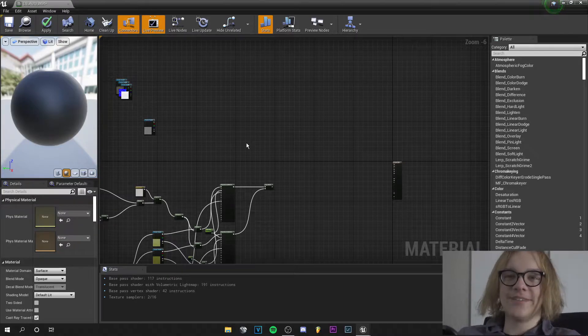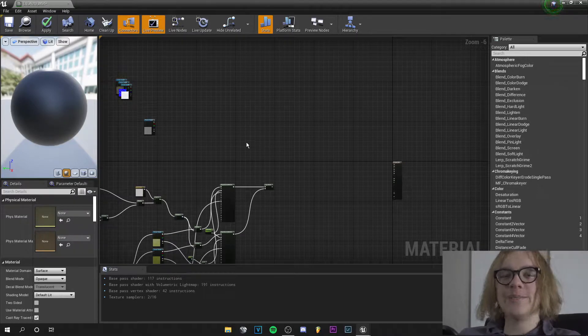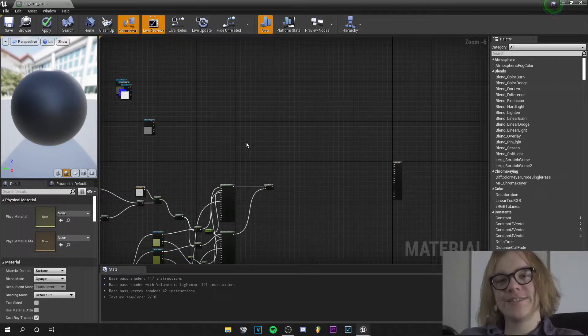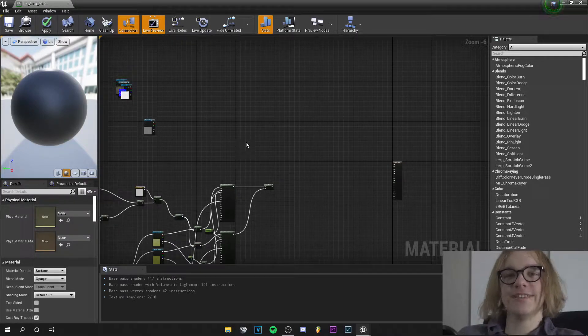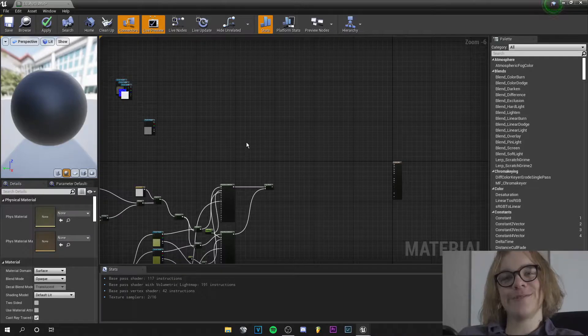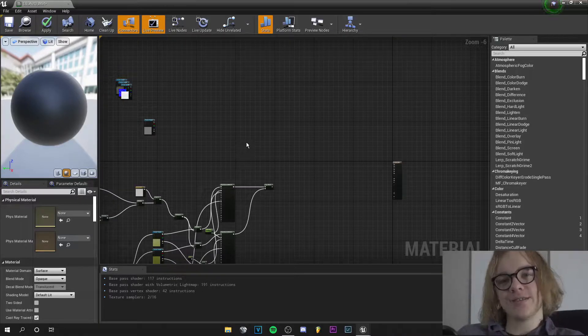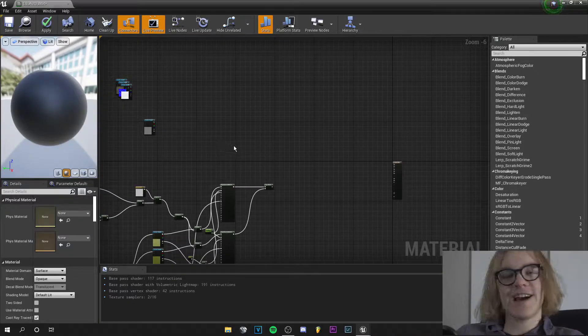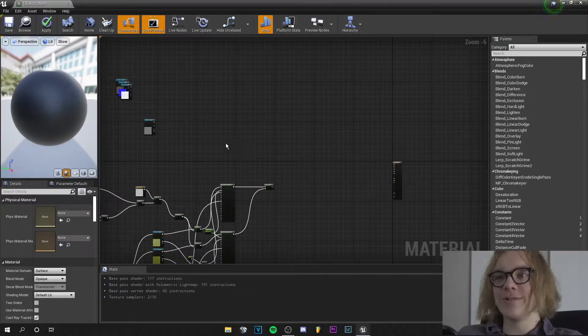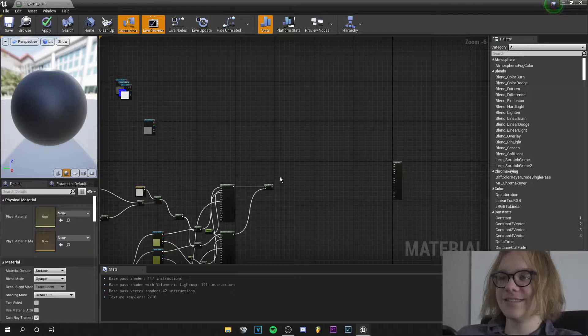Hey guys, what's up? This is Tom from Unreal Meta and welcome back to a new video. In this tutorial I will show you how to make a landscape auto material in Unreal Engine 4. So let's start.